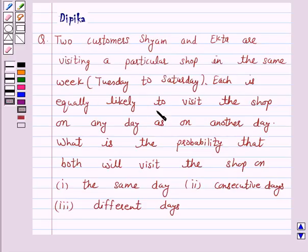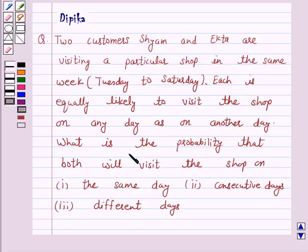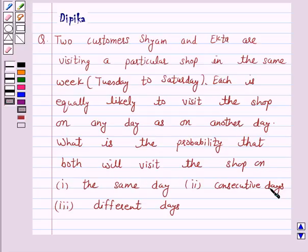Each is equally likely to visit the shop on any day as on another day. What is the probability that both will visit the shop? One, the same day. Two, consecutive days. Three, different days.